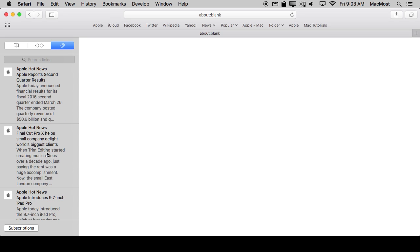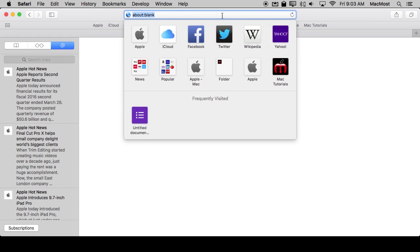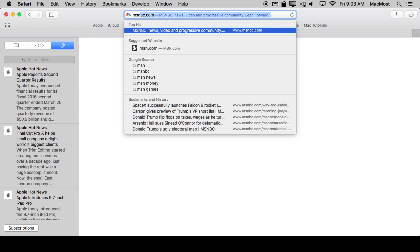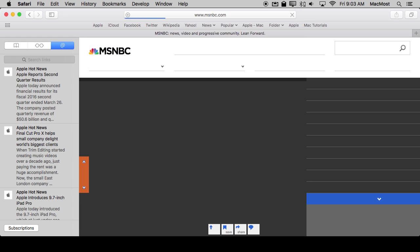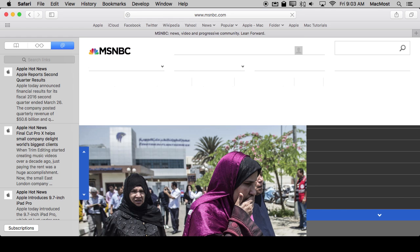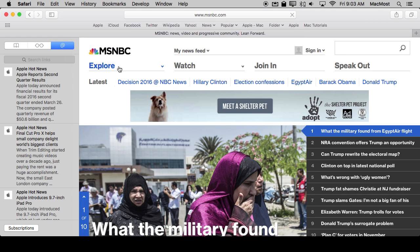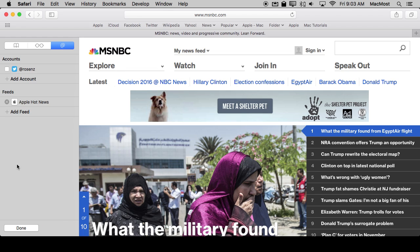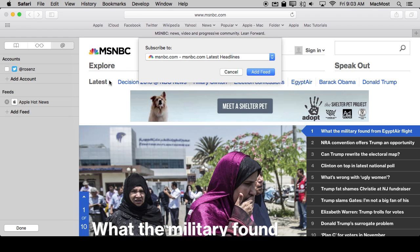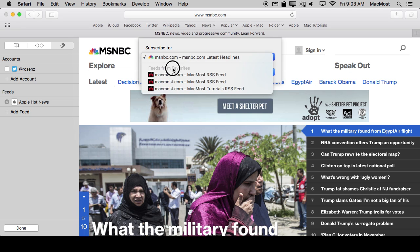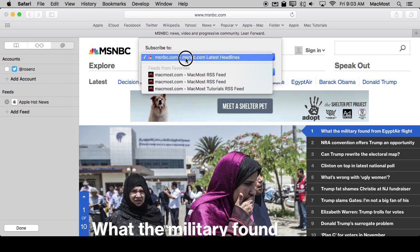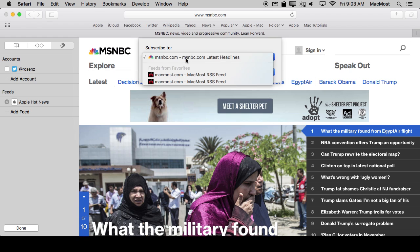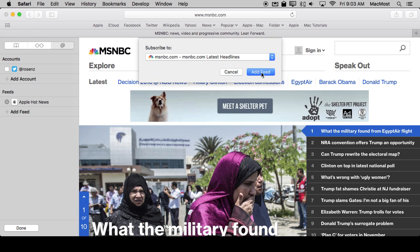Now you don't have to rely just on things that are in your Favorites. You can actually go to a website. So let's go to a website here. Let's go to MSNBC and then let's take a look. When I click the subscriptions button and say Add Feed it's going to, in addition to the feeds from Favorites, add any feeds it finds on the current page you're viewing. So I can add that.